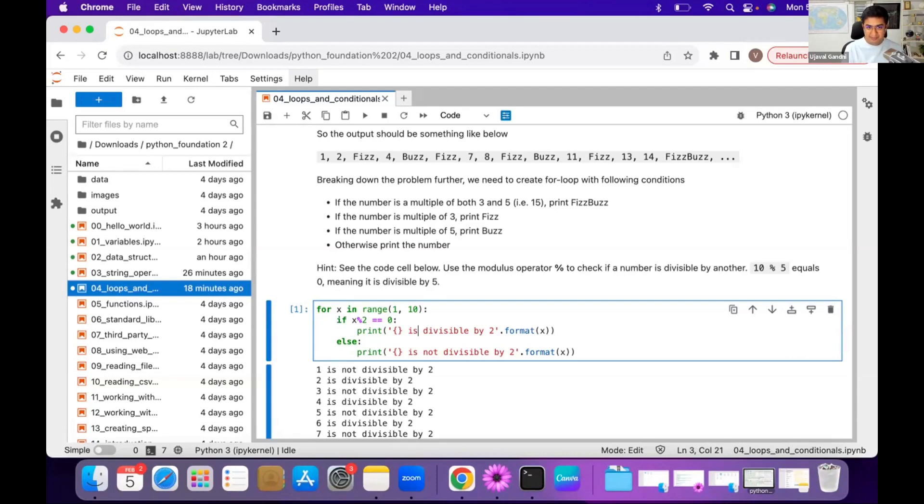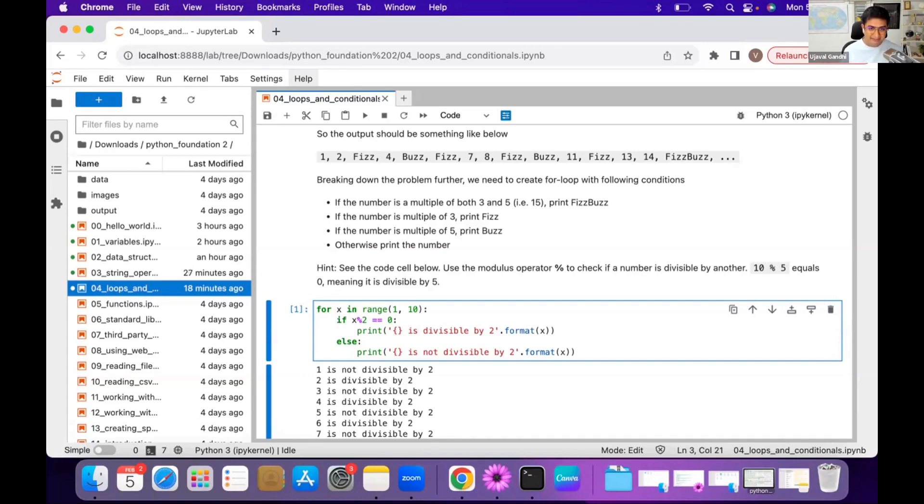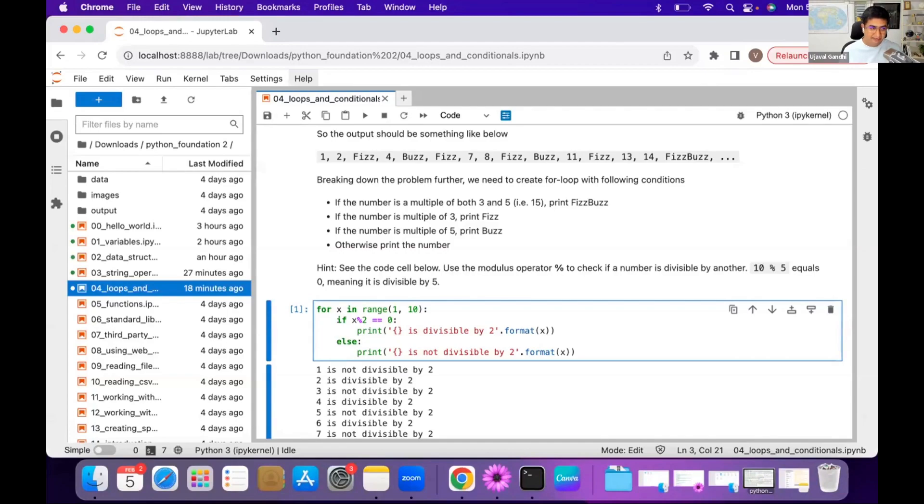So you say one, two, Fizz, four. The fifth kid says Buzz, and again you need to go around and say the correct thing—either Fizz, Buzz, FizzBuzz, or the correct number. We'll implement the same thing in Python, so try this out with the for loops and the conditions.